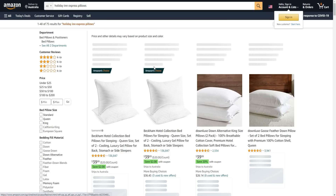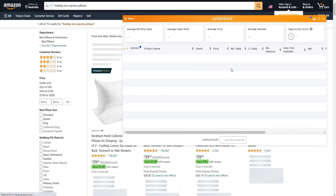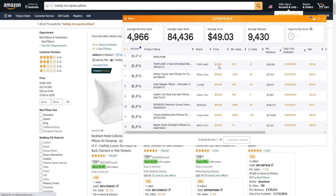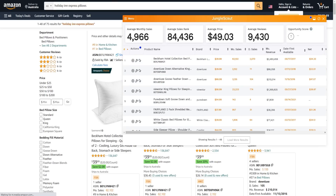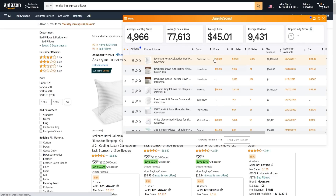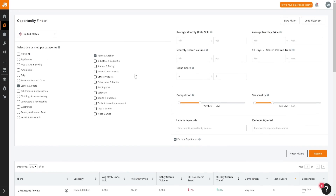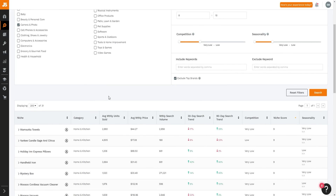For example, clicking on the 'Holiday Express Pillow' product shows us the product itself along with detailed stats from the Jungle Scout extension. I like using both the extension and the dashboard together to get as much information as possible when making product decisions for my Amazon business. You can also refine searches by choosing a specific category, making it a really powerful tool that gives interesting, actionable data.